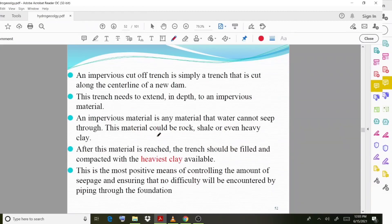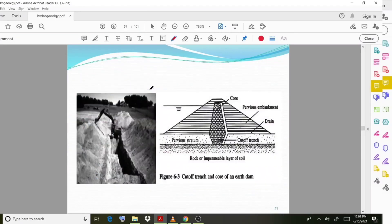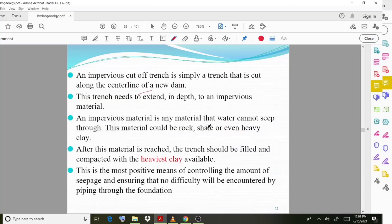An impervious cutoff trench is simply a trench cut along the centerline of a new dam. As you can observe in the diagram, the trenches are provided along the centerline. The trench needs to extend in depth to reach an impervious material.